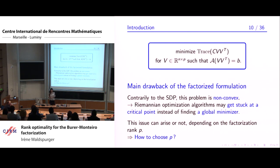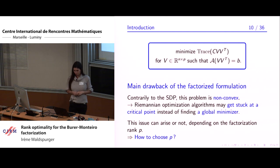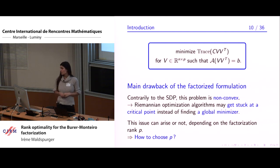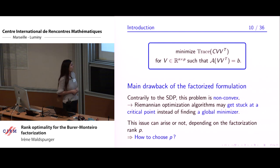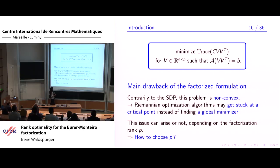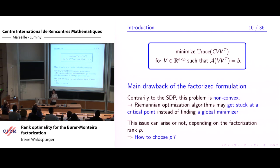However, there is one issue: the factorized problem is no longer convex, unlike the original SDP. In particular, Riemannian optimization algorithms might get stuck at a local minimum or critical point instead of finding the global minimizer. This issue may or may not arise depending on the choice of factorization rank P. Therefore, I want to study the question: how must we choose P so that it's possible to solve the factorized problem without getting stuck at critical points?